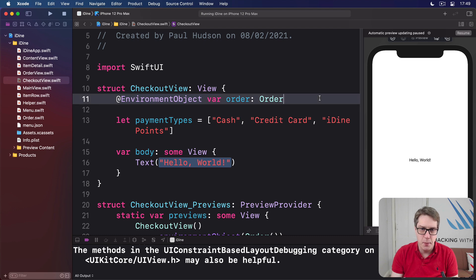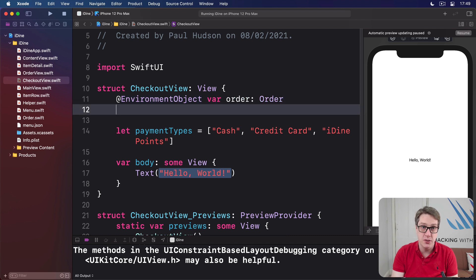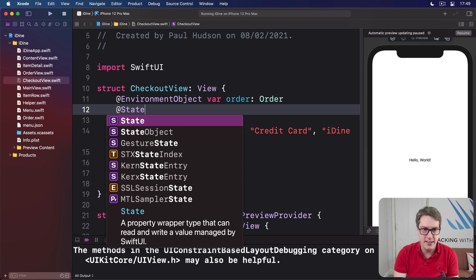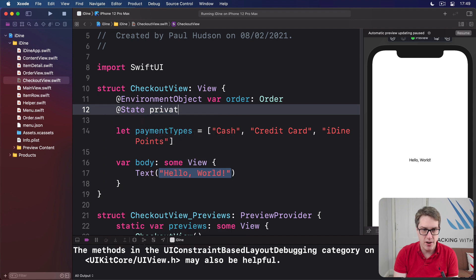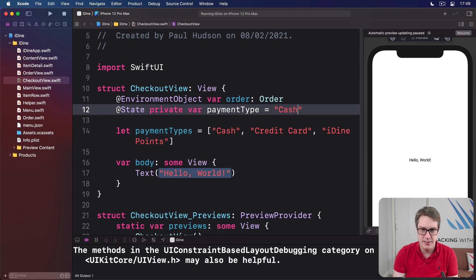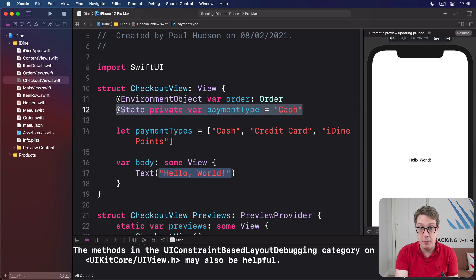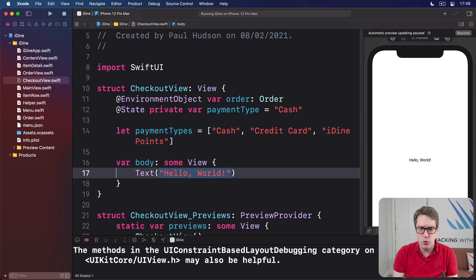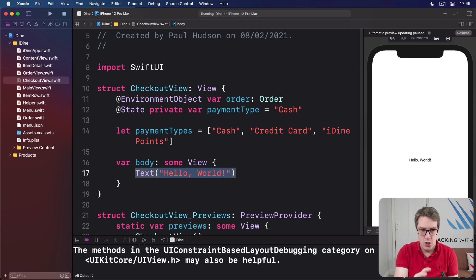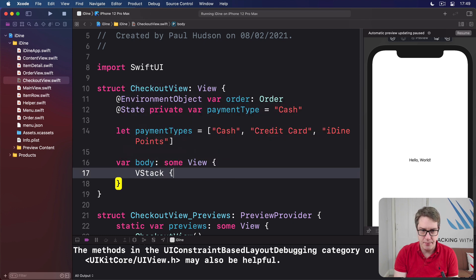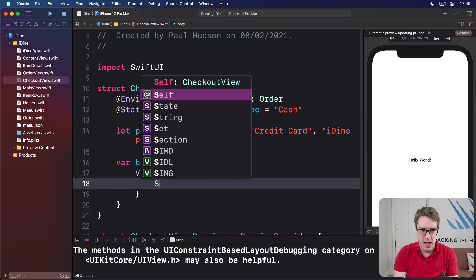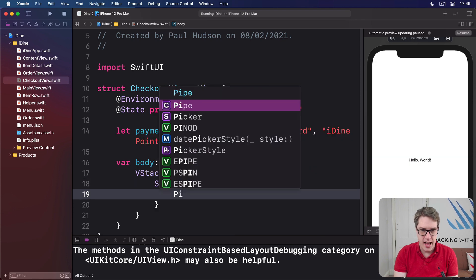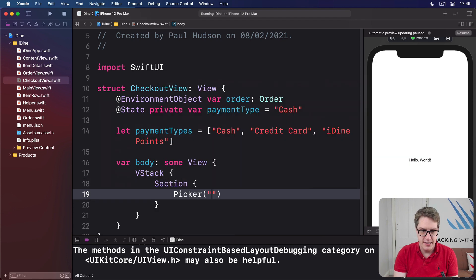Okay, let's add this property to checkout view now. @State private var paymentType is cash. That's a default value we're using for this payment type. And now we can fill in our body property. We'll add a picker. And this is all new, so I'll give you the code first and kind of go over what it all does. We'll say in our body, there's a VStack with a section inside and a picker saying, how do you want to pay?